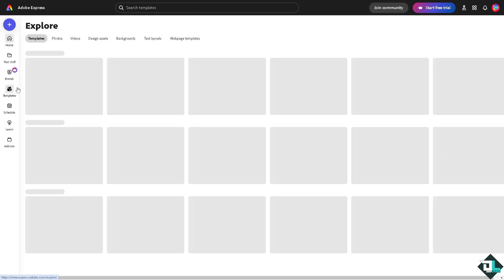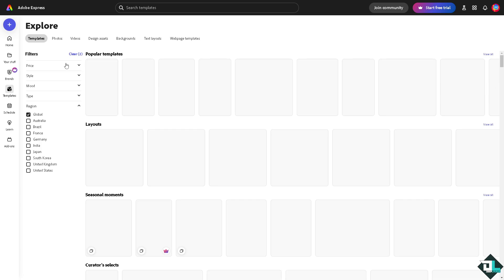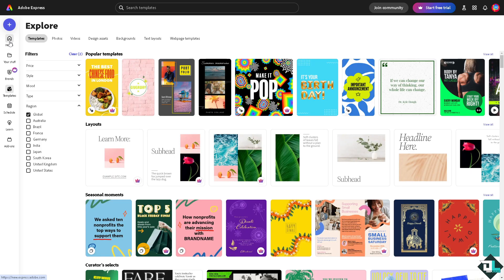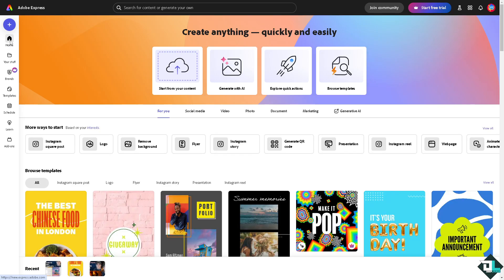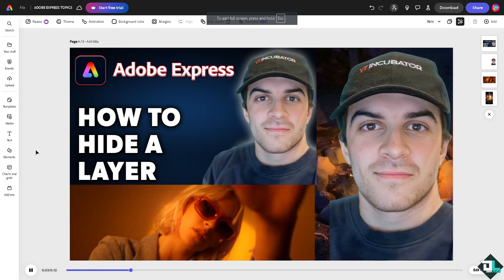If you haven't already, just go to the template section. You can browse from thousands of amazing designs to start your work. If you want to upload your own file, just click on this button right here.